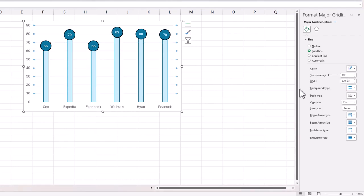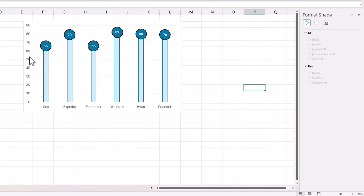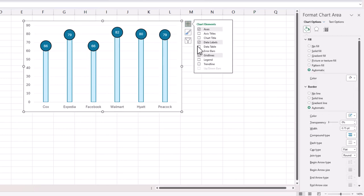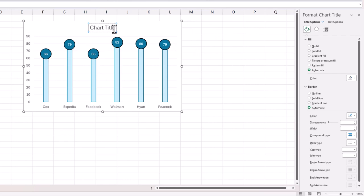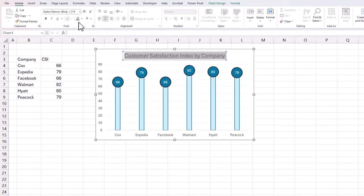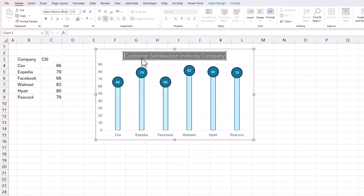I'm going to click on the chart plus, chart title, and I will call it Customer Satisfaction Index by Company. I will format it a little bit.